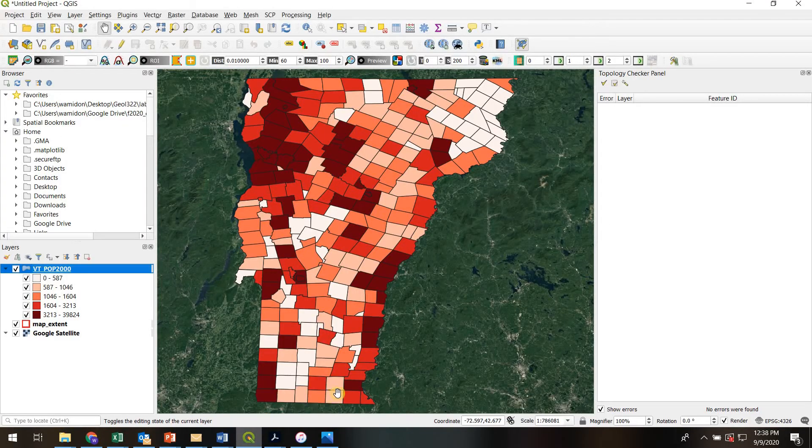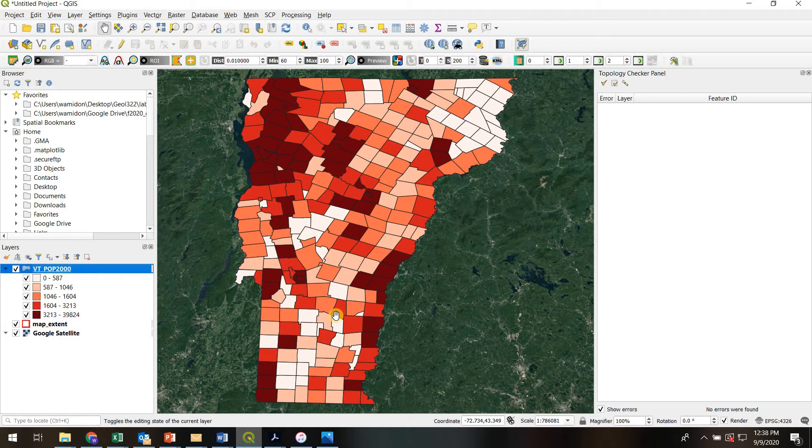So I've got the QGIS project ready to go. What we've got here is a map of towns in Vermont that are color-coded by their population.